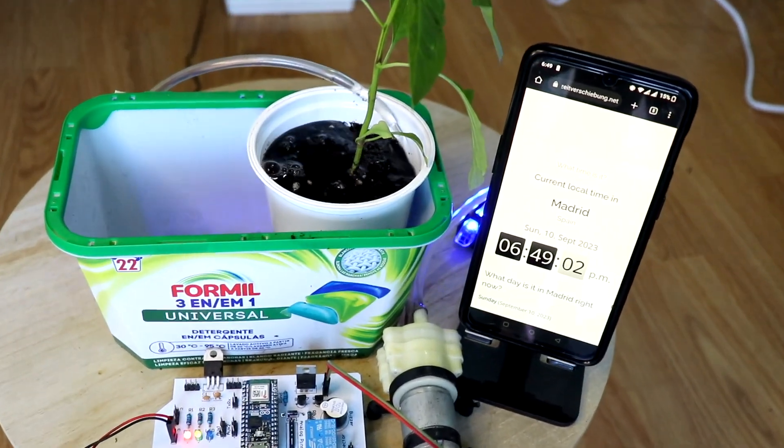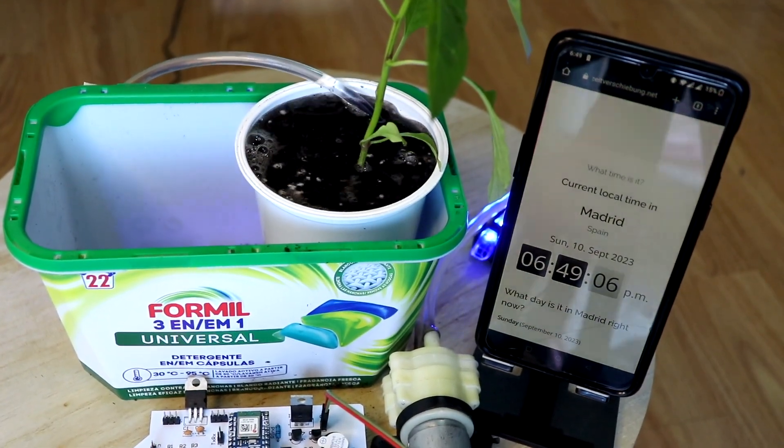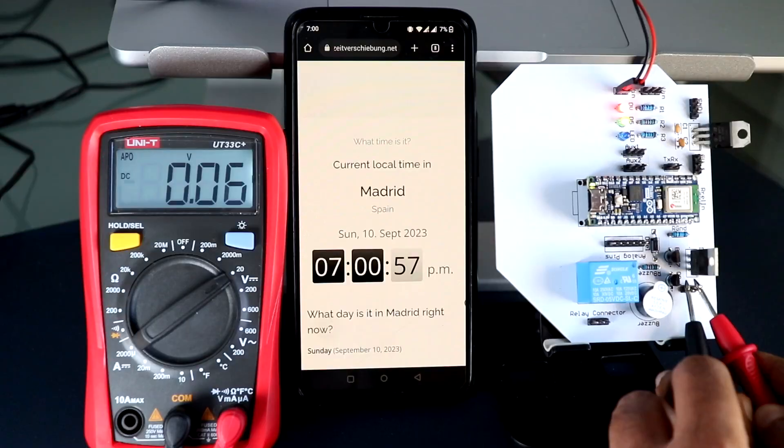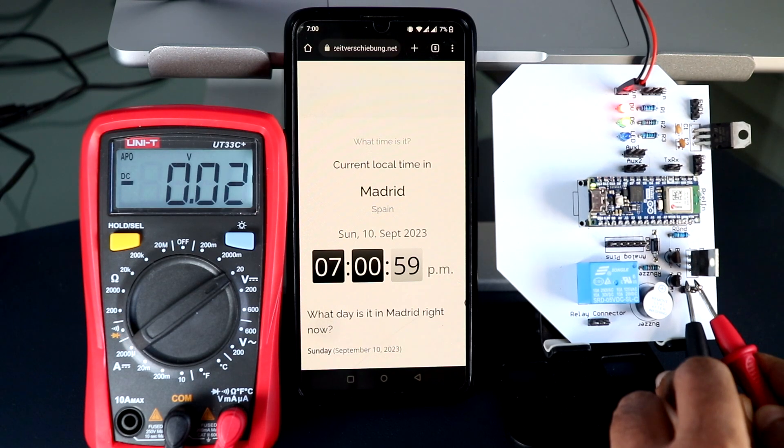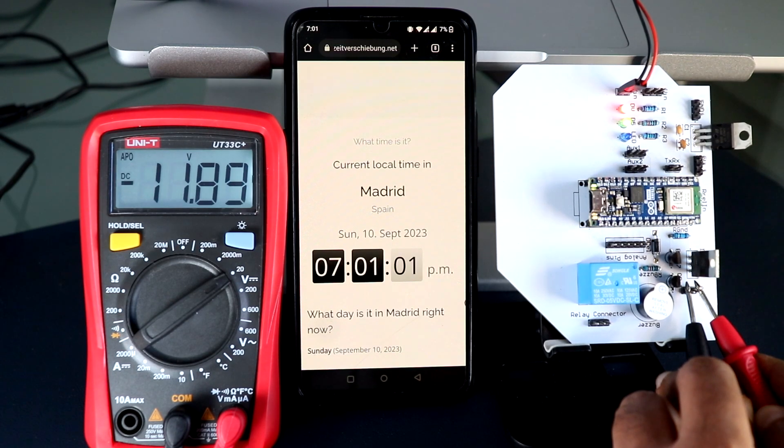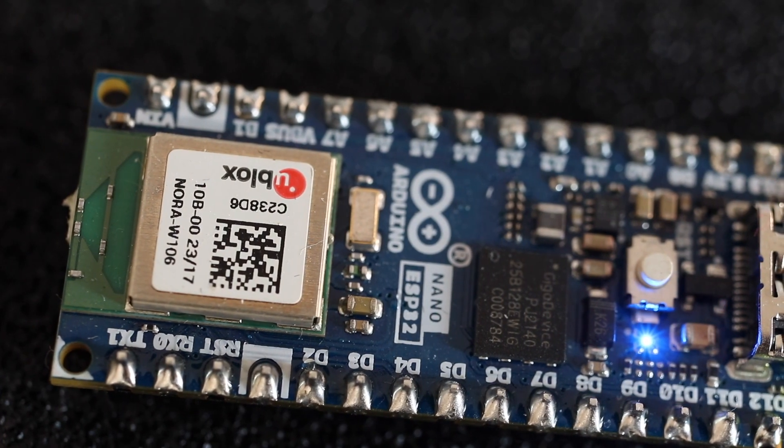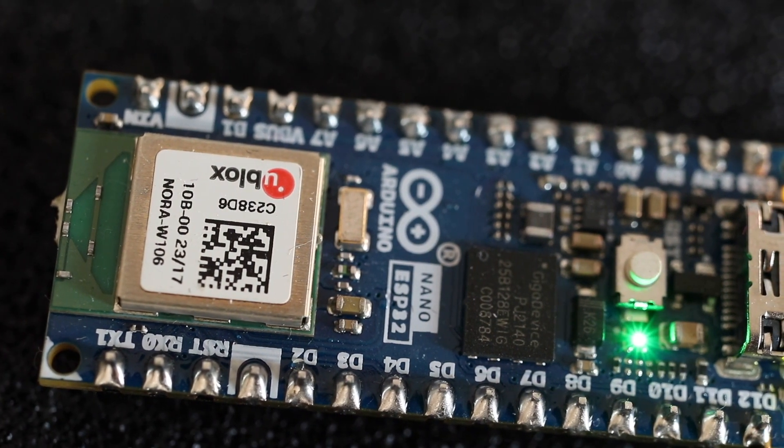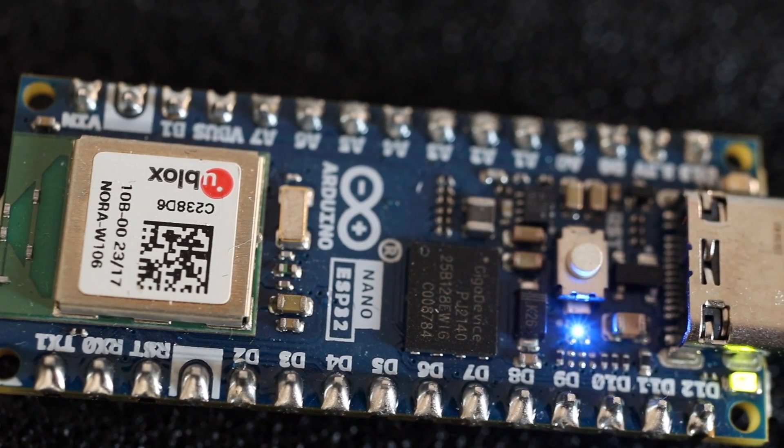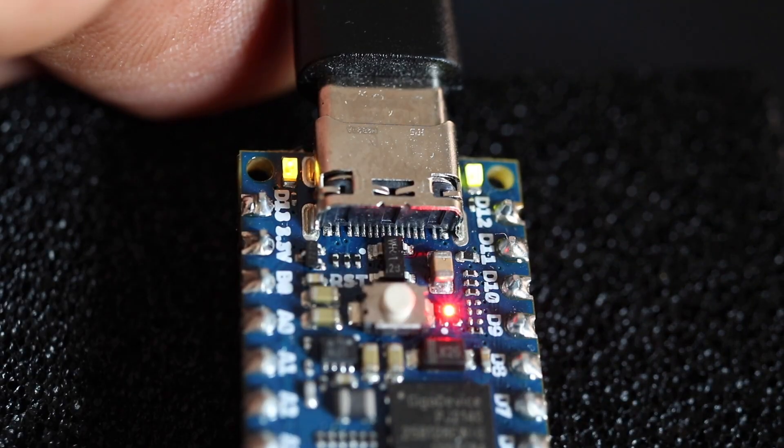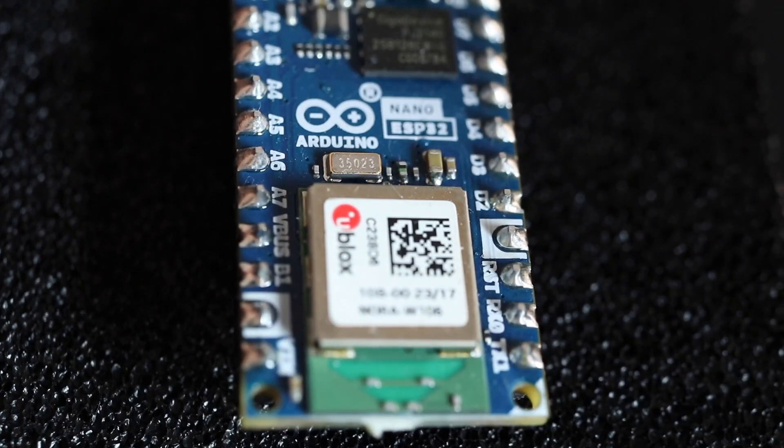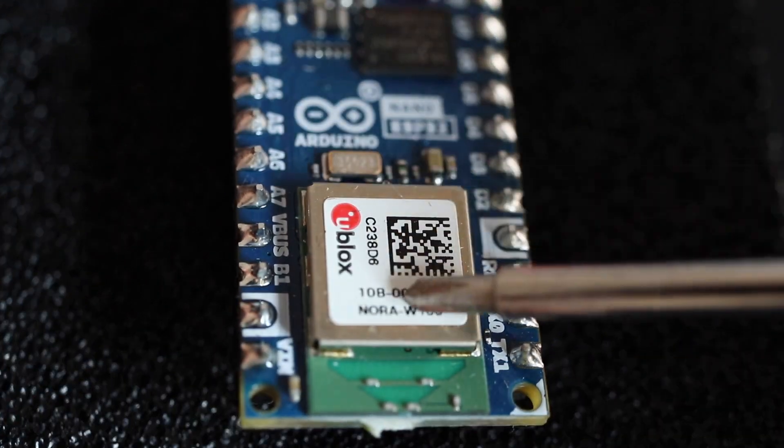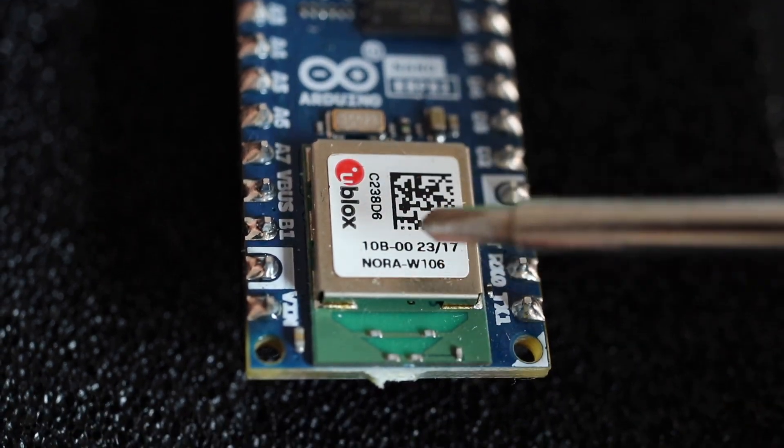In this video I'll be showing you how you can integrate a scheduler with Arduino and make your own projects to schedule different events to happen at specific times. For this project we are using the latest version of Arduino Nano board, the Arduino Nano ESP32, with its inbuilt wireless chipset.